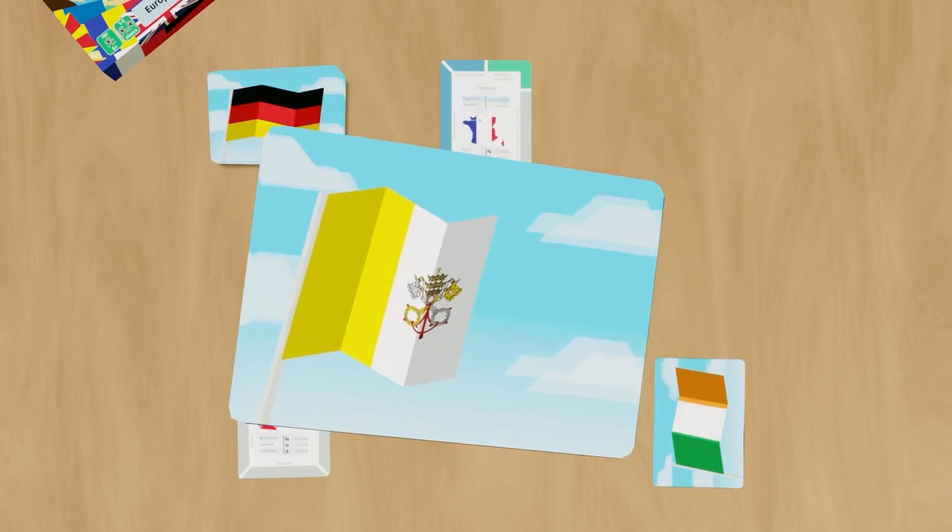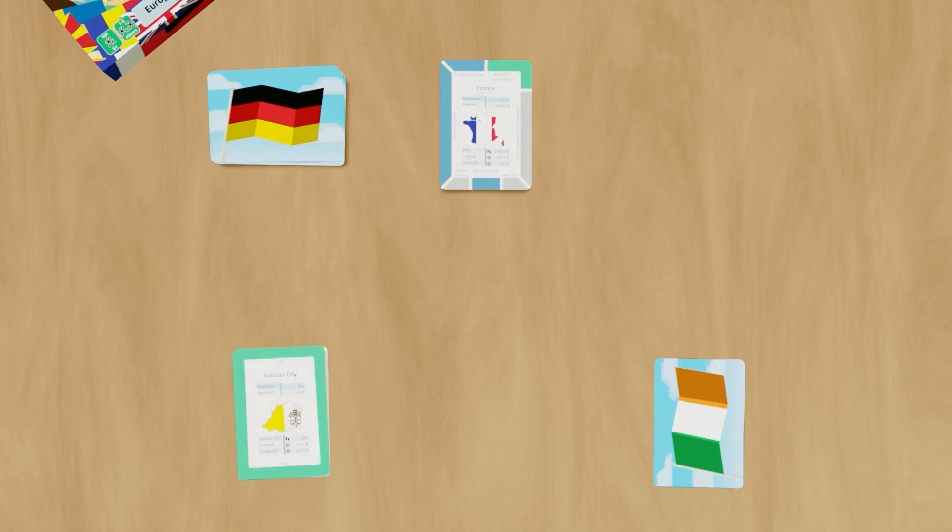So every time a player takes a turn, the player then rotates to the next player who doesn't have their flag run pile flag side up. So either their flag run pile is empty or they have cards in their flag run pile country side up.